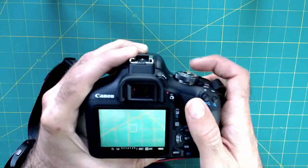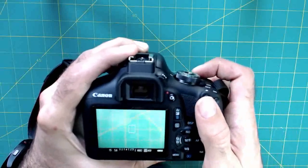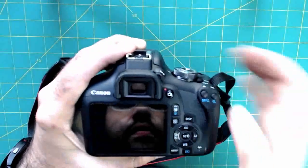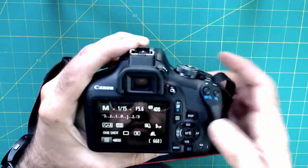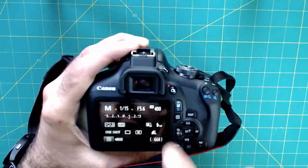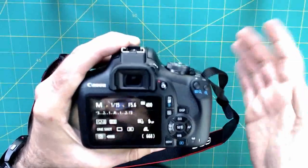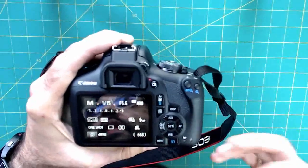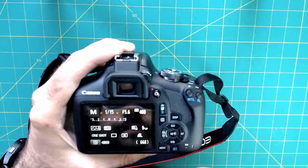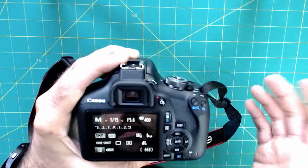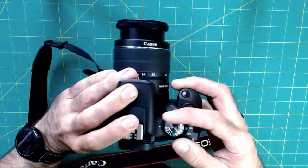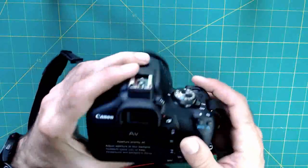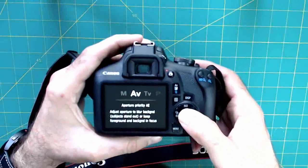So I might want to, for example, go and adjust the ISO, maybe bump it up to something higher than 400. That would help me have a little bit more flexibility in terms of setting things manually. But again, I'm just going to jump back to aperture priority, let the camera just sort of figure it out for me.